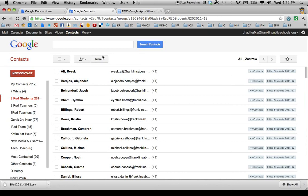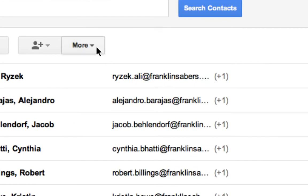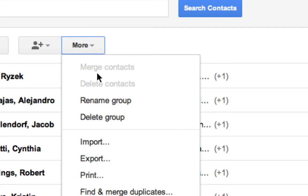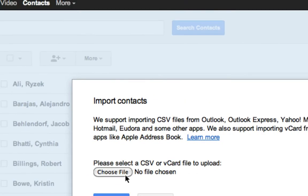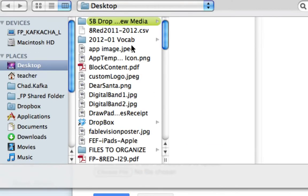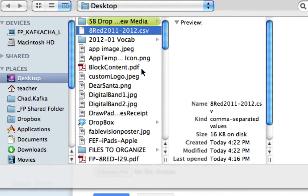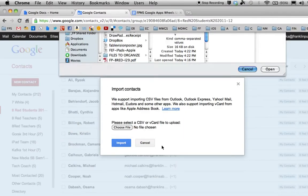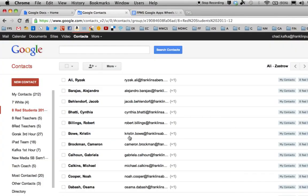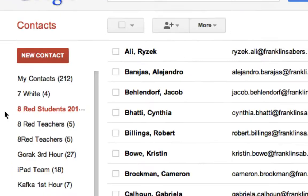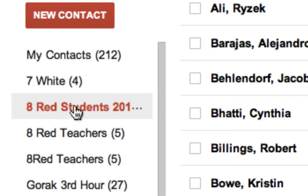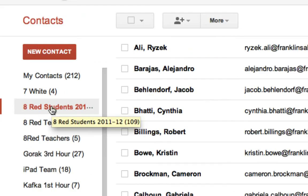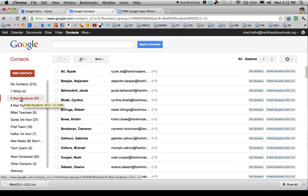That file goes on your desktop and you attach it to an email to send to your partners. Then for those who want the group, they can simply come into Contacts, go to More, and Import. They choose that file from your email to bring it in, and they will automatically have that group that you created. That's a great way to share contact groups.